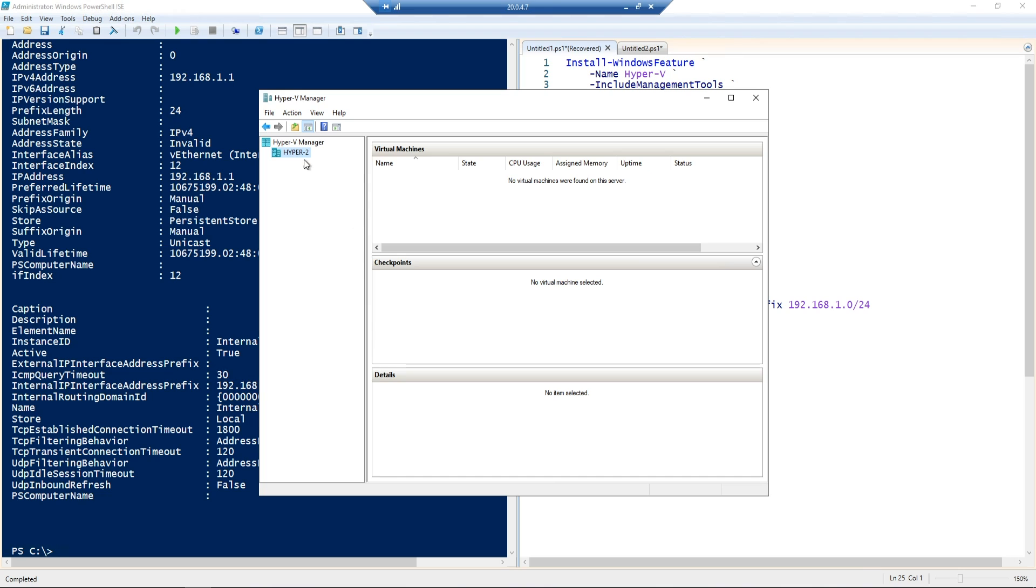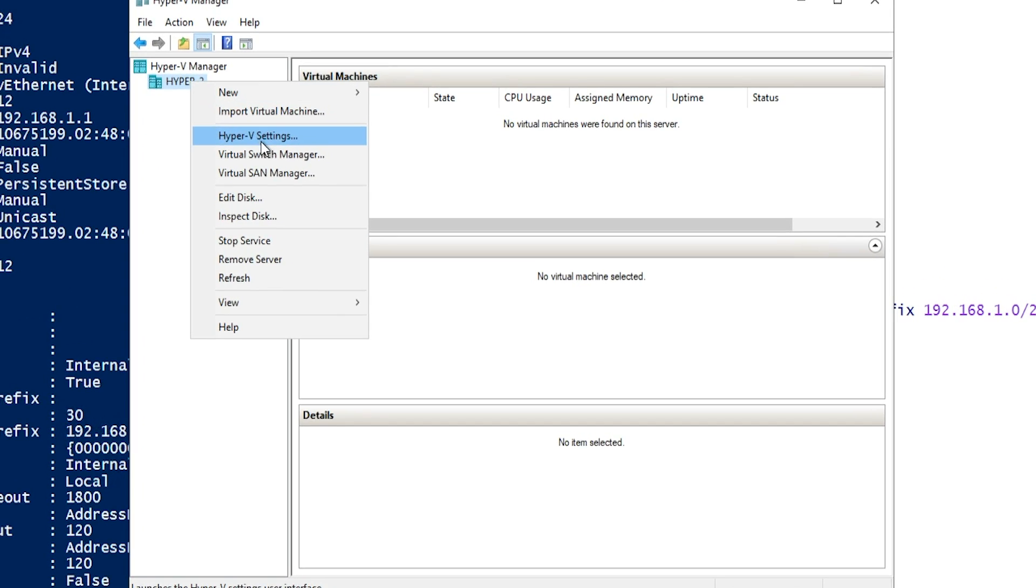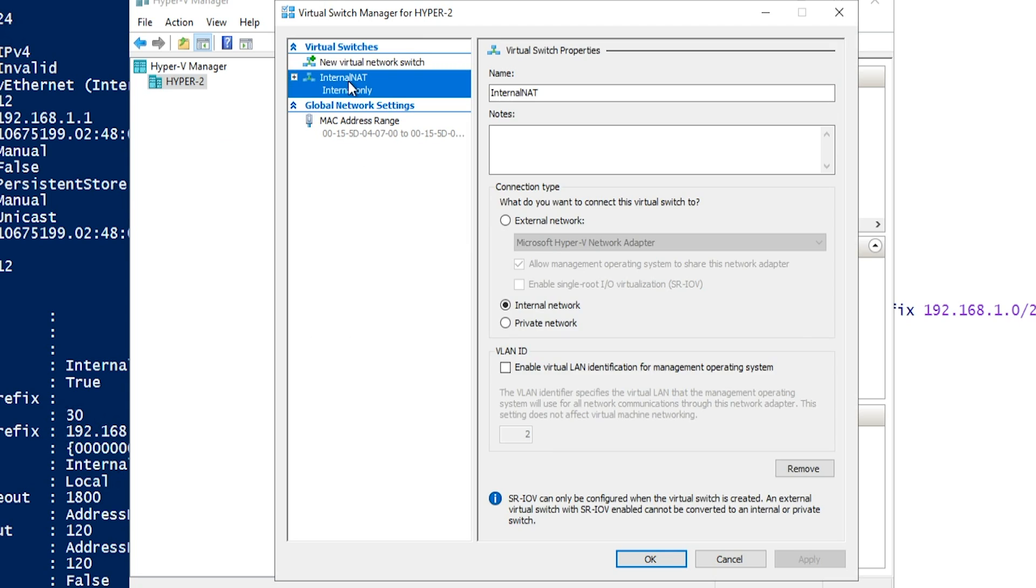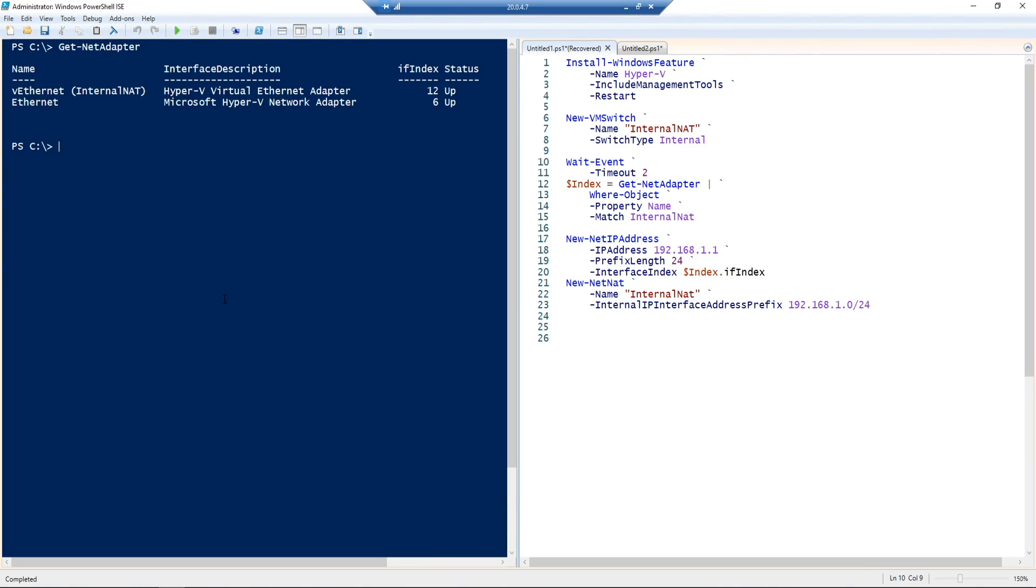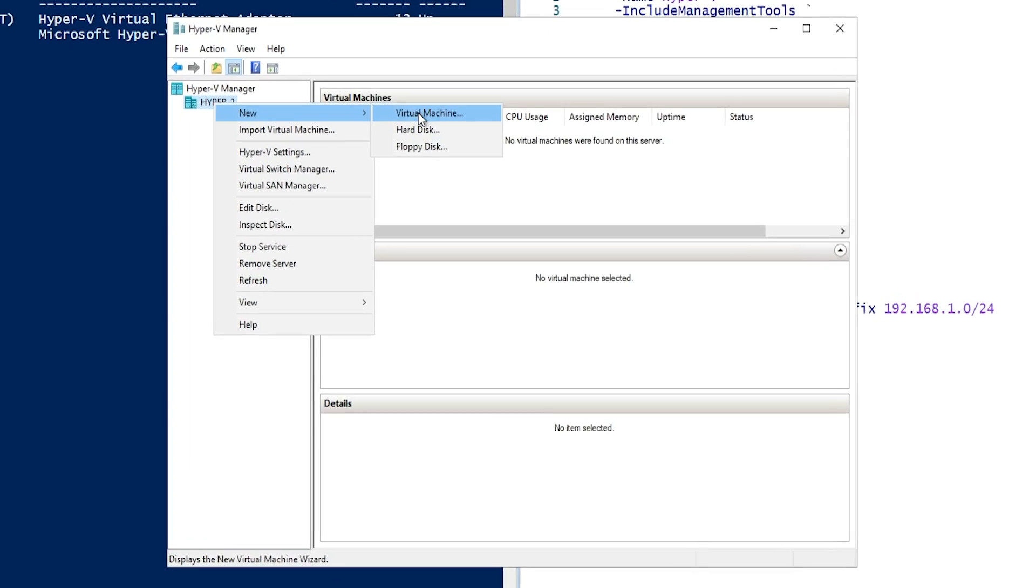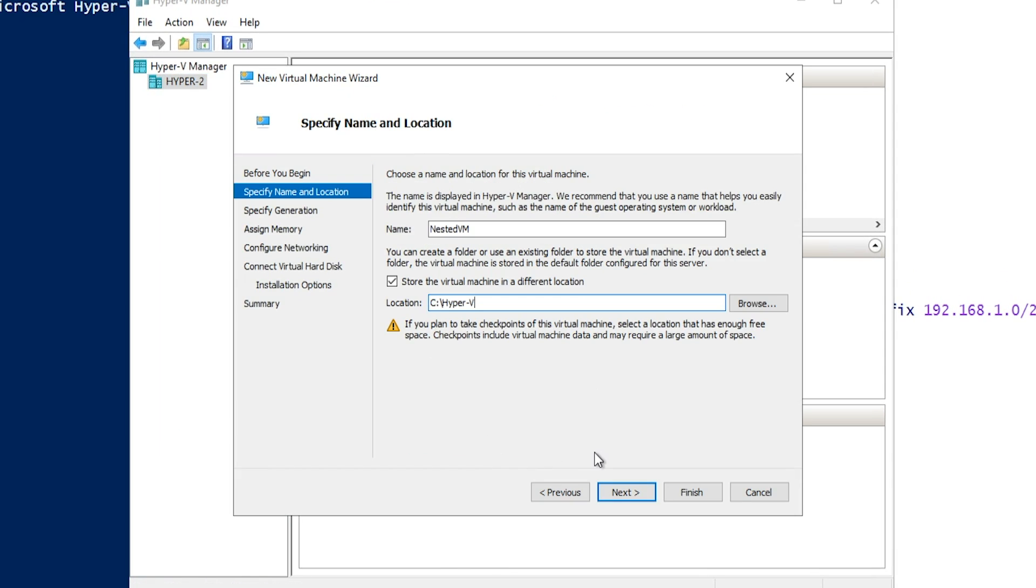Now that all of that is configured, if we go back to Hyper-V and look at our virtual switch manager, we have a new network switch created, and this is an internal only switch. If we run the Get-NetAdapter command again, we can see that now we've got two network cards, our network card that we got from Azure, as well as the one that we have just generated as part of our virtual switch.